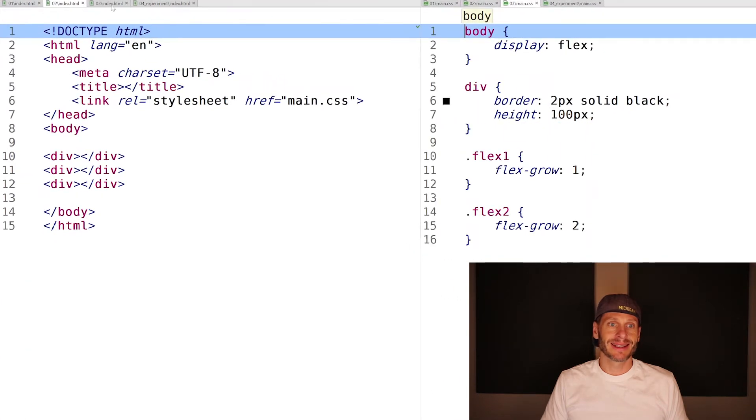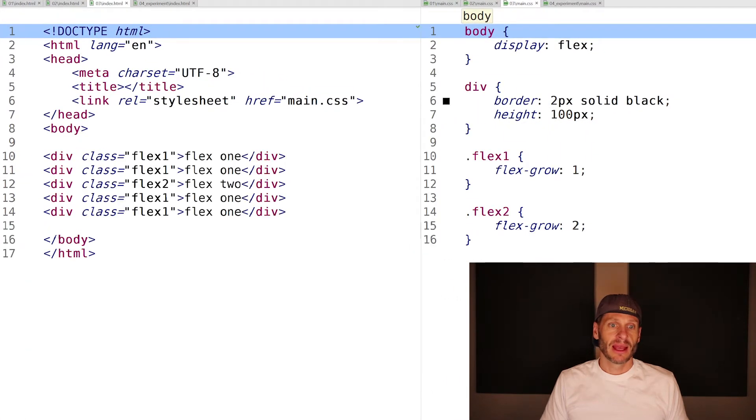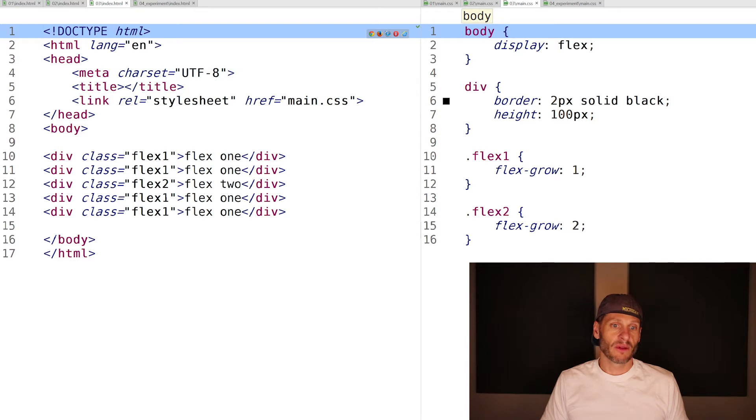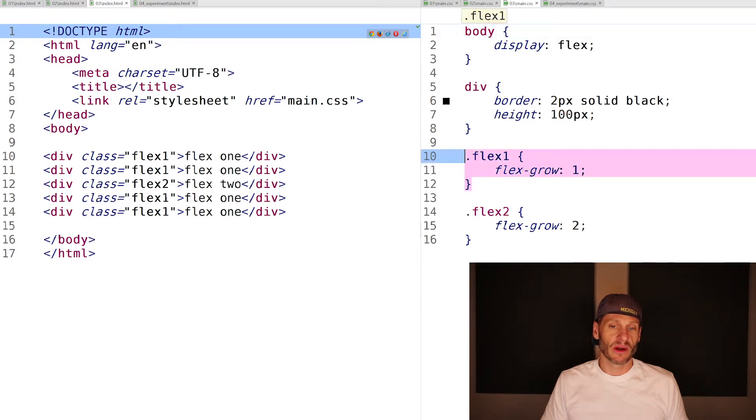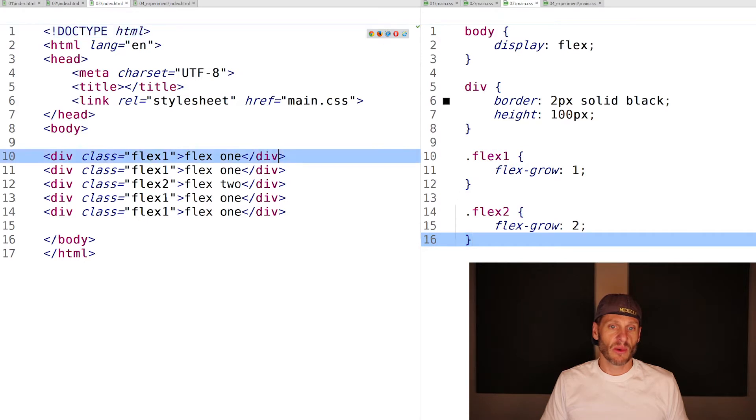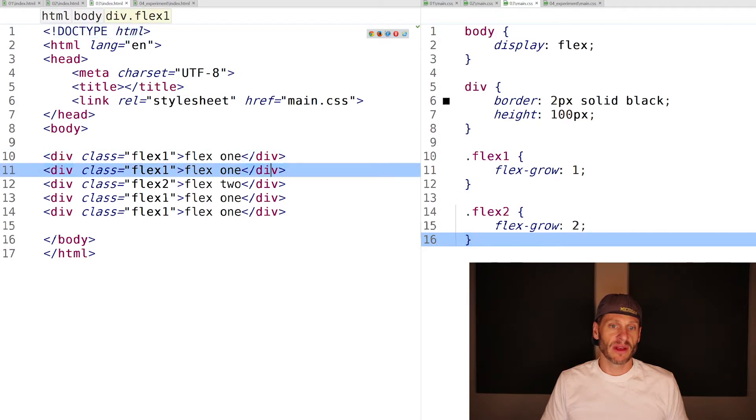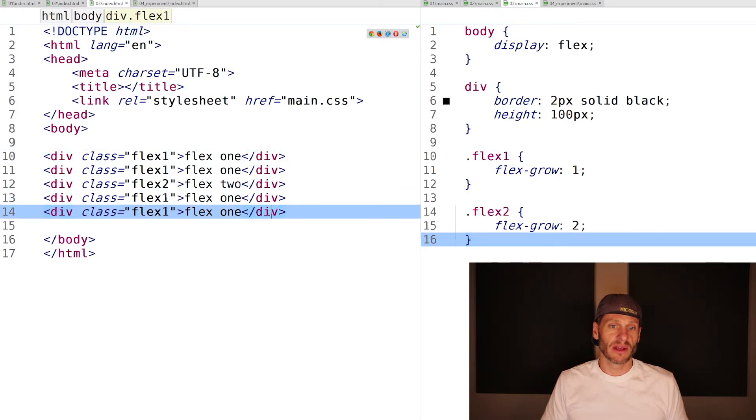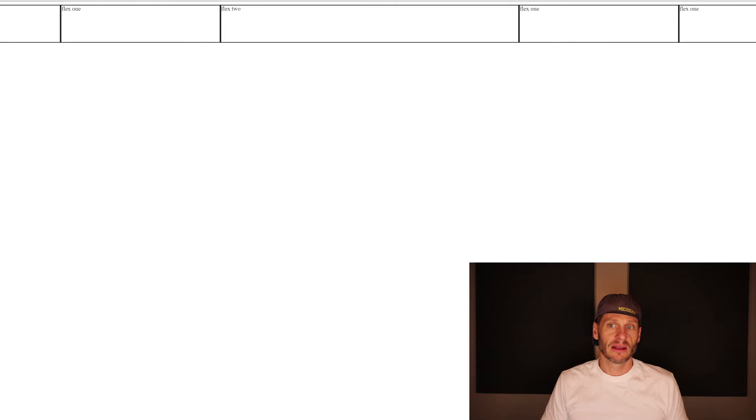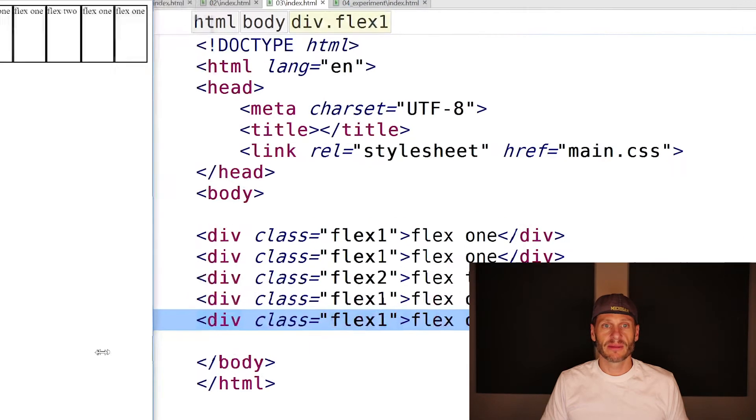We can come to the next example. We have five divs, four of them with flex-grow one, one of them with flex-grow two. So this will get one-fifth, one-fifth, two-fifths, one-fifth, one-fifth. And when we look at that, that's kind of what's happening there.